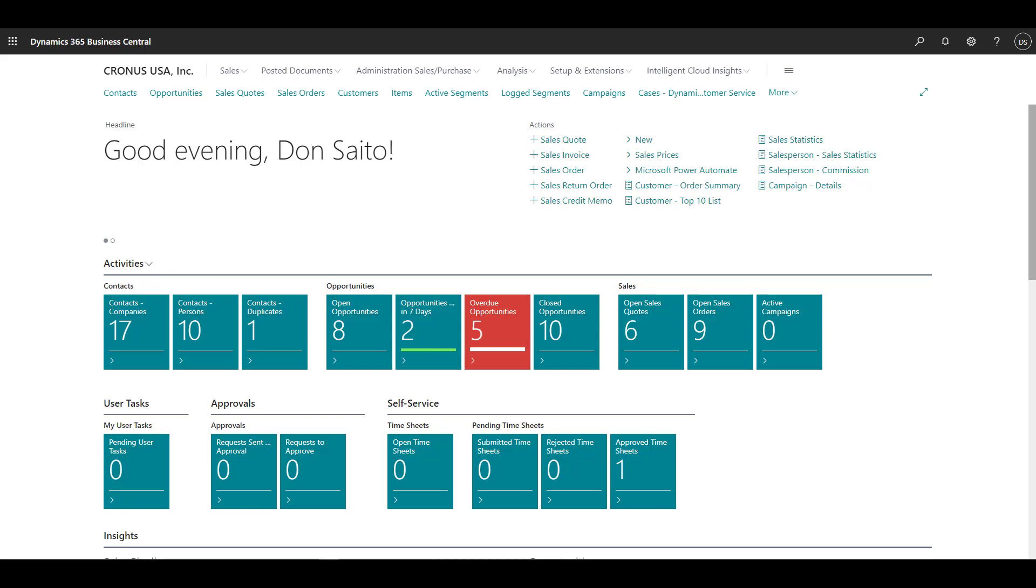Hello, my name is Don Saito from ERP Efficiency Experts, and today I am going to give a demo of the CRM functionality in Business Central.